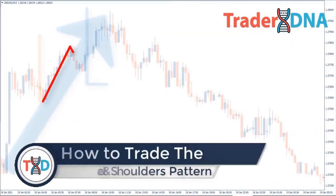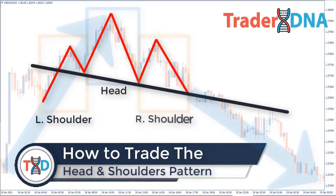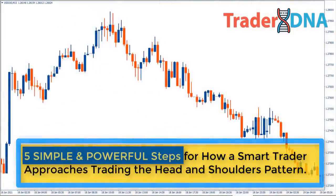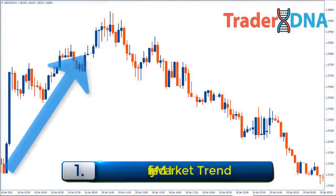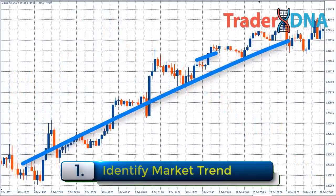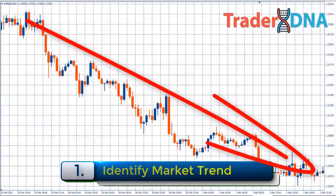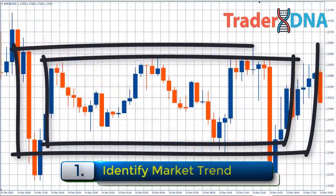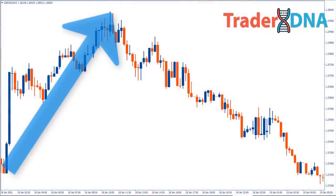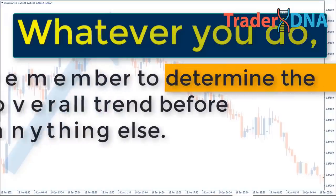How to trade the head and shoulders pattern — five simple and powerful steps. Step one: identify market trend. When you first look at a forex or stock chart, you want to determine whether the stock is uptrending, downtrending, or consolidating. Determining the trend early on can help you develop a game plan more quickly, making it easier to spot the low-risk trade setups. Remember to determine the overall trend before anything else.